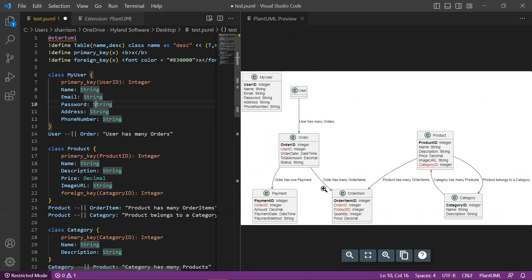Now, of course, it severed the relationship because I introduced an error, but you get a sense of how you can use ChatGPT as a starting point and then work from there.